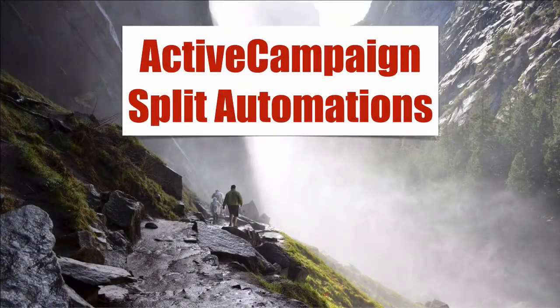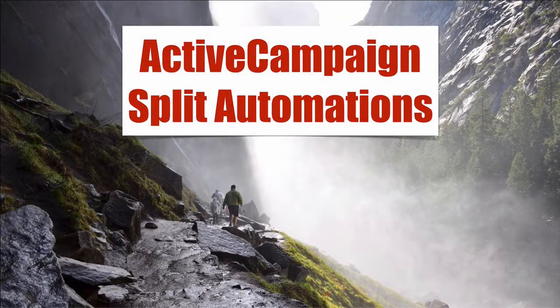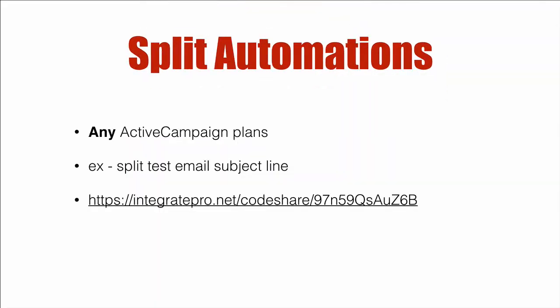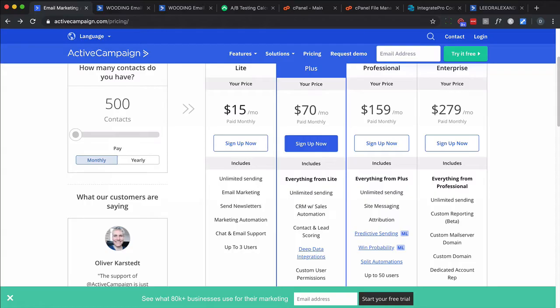ActiveCampaign split automations. In this video, we're going to cover how to do a split automation in any ActiveCampaign plan. An example would be split testing the email subject line, and that link there goes to a place where I share some code that you need to install on your web server for this to happen. So let's dive right in.